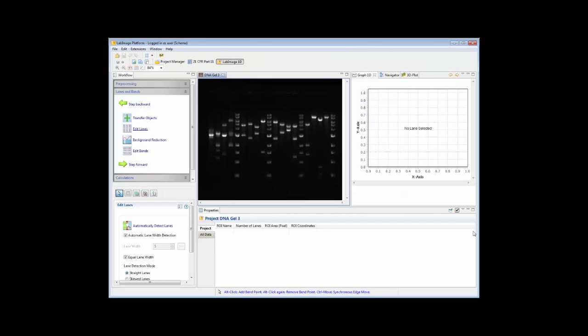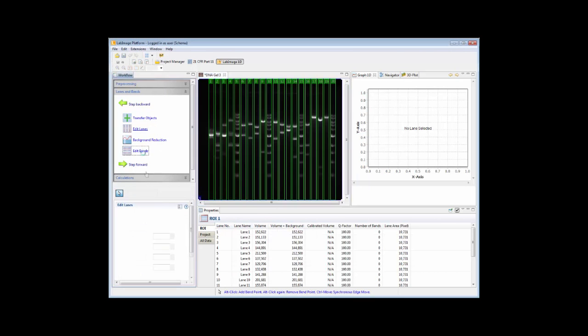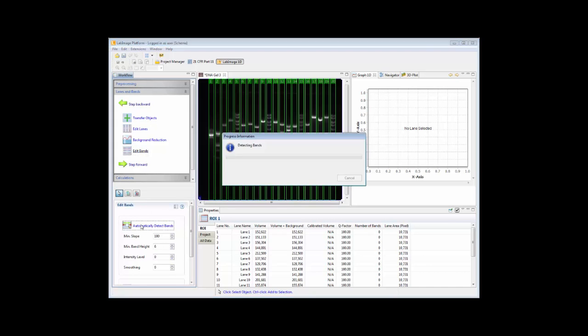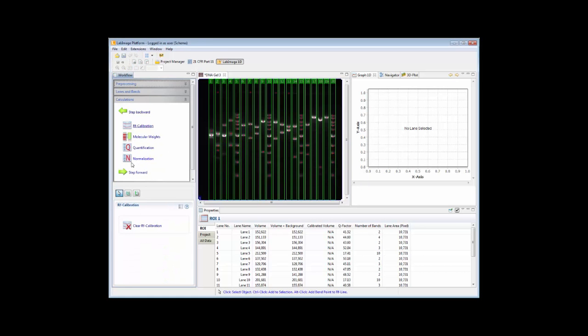As I mentioned before, working with LabImage is very easy. It is workflow guided, so you just follow each step as detecting lanes, detecting bands and so on, and all these actions that you take will be documented in the audit trail.